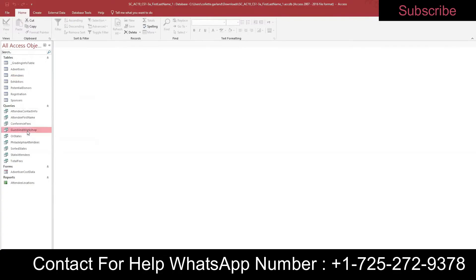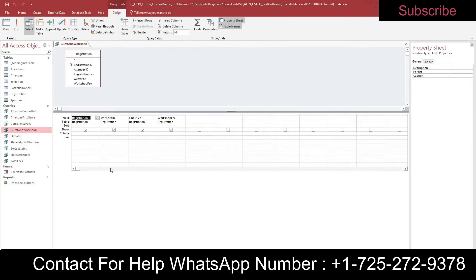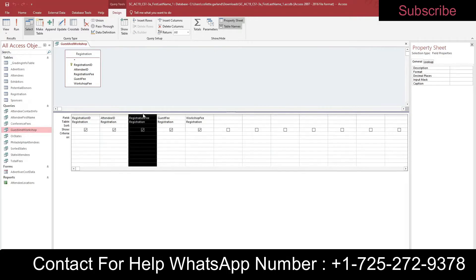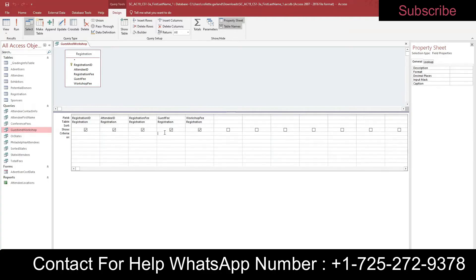Step eleven: open the Guest and Workshop query in Design View — right-click and choose Design View. Add the Registration Fee field to the query by double-clicking it. Move it to immediately follow the Attendee ID column by clicking to select the column (it turns black), then click and hold and drag it until you see the thick black line to the right of Attendee ID.